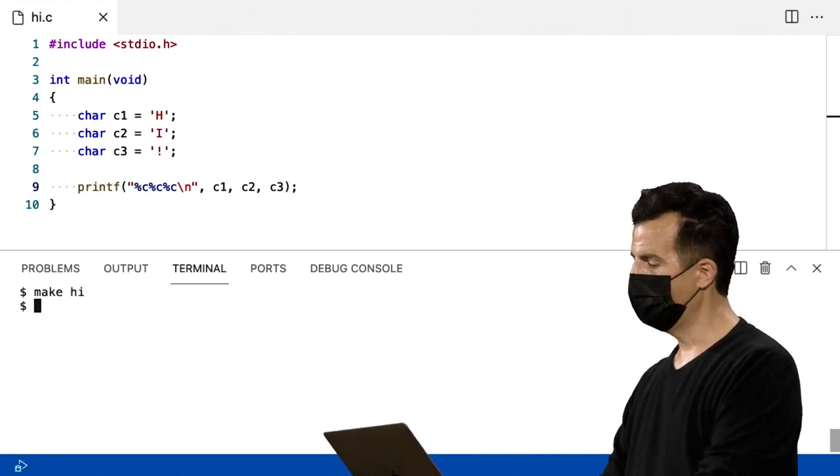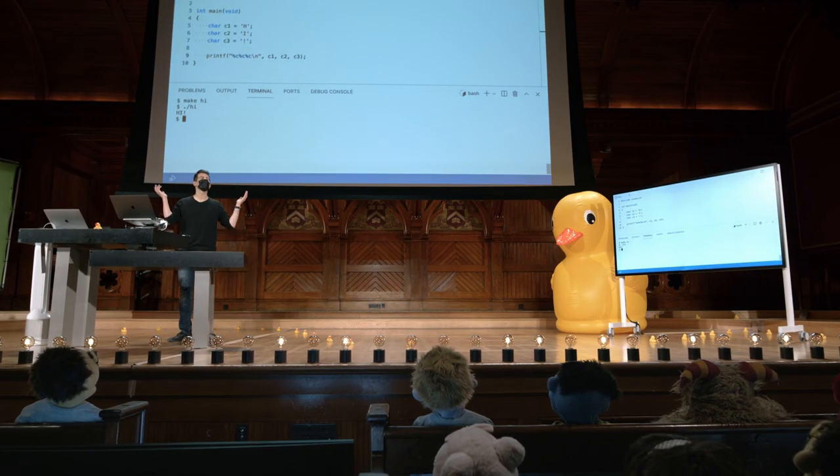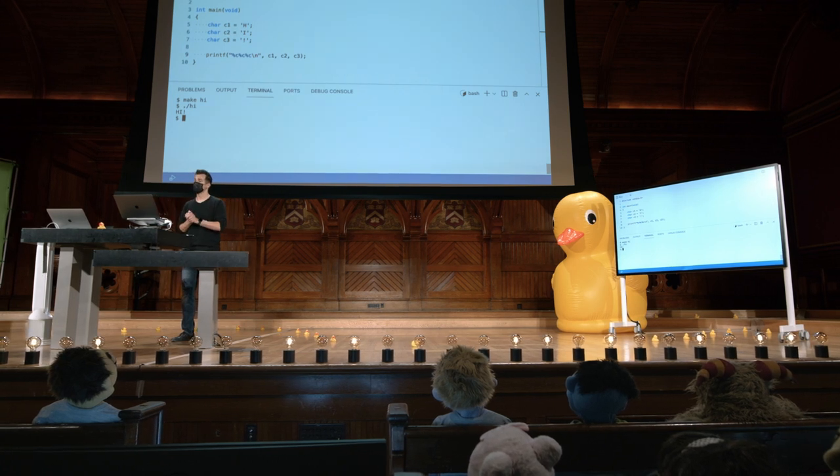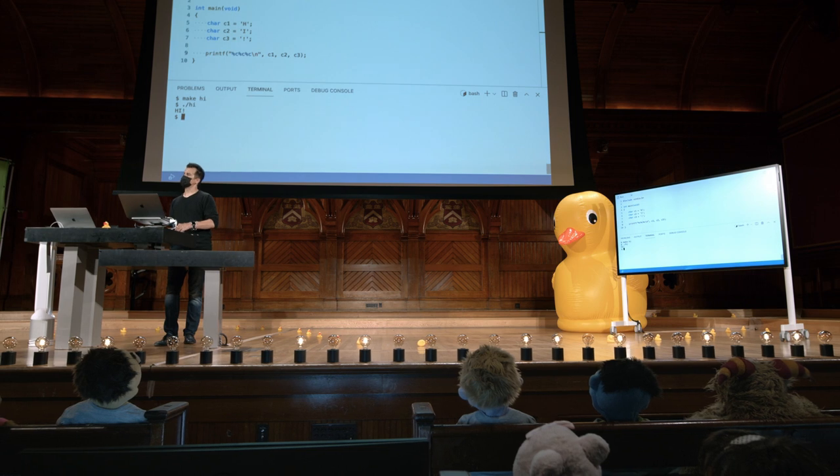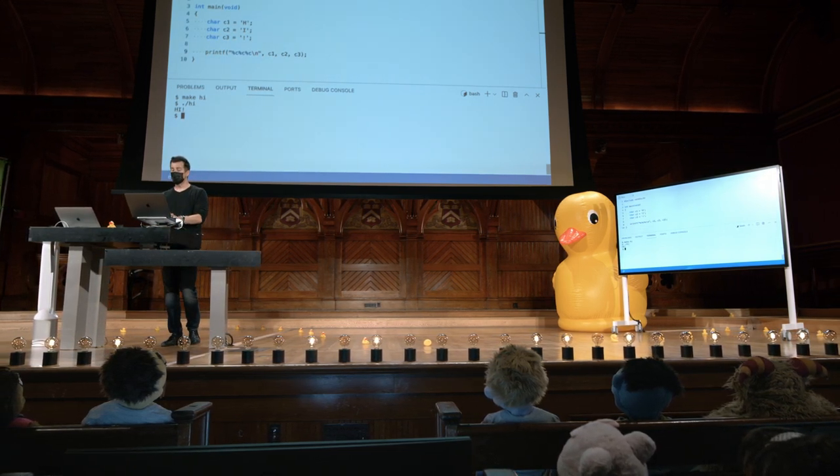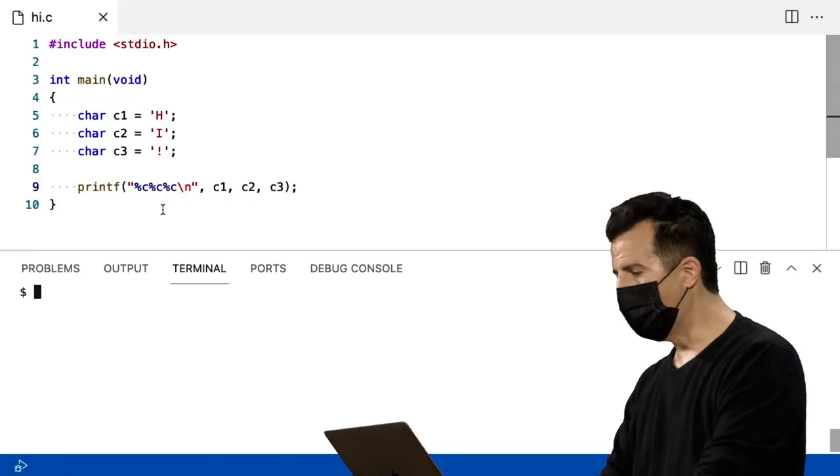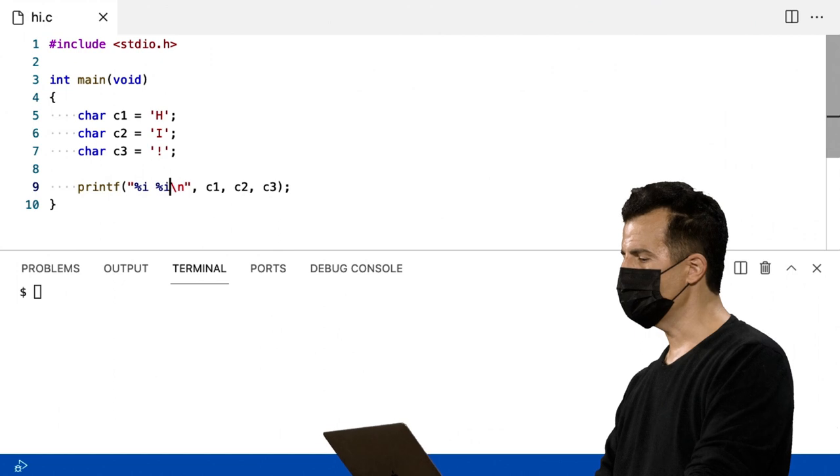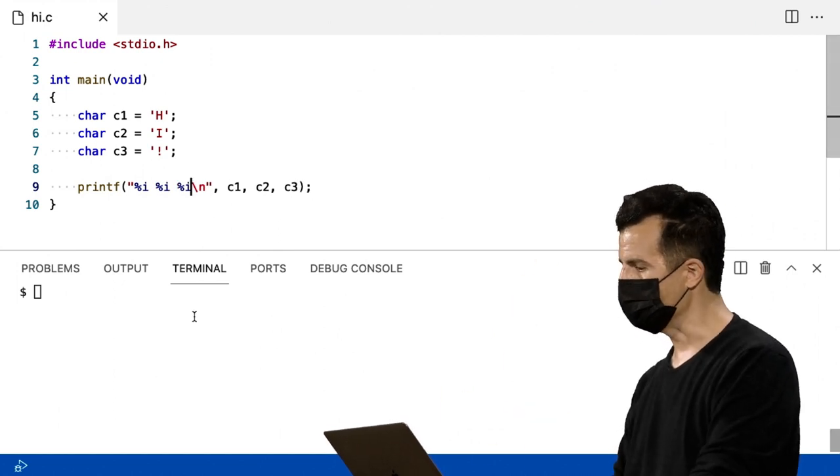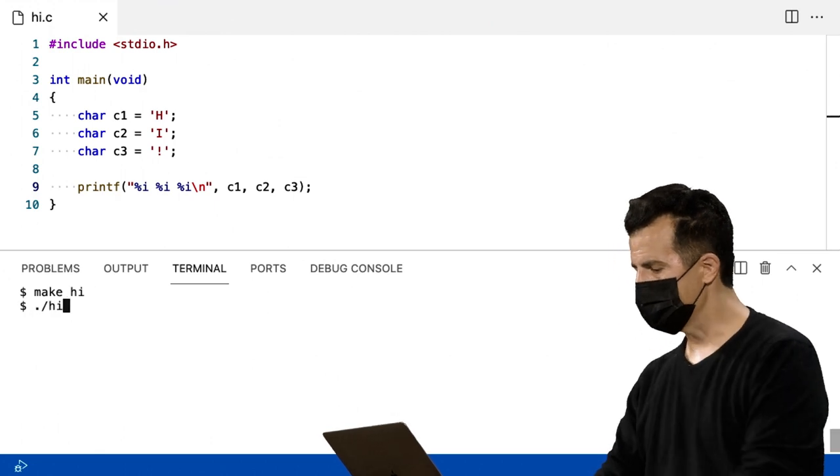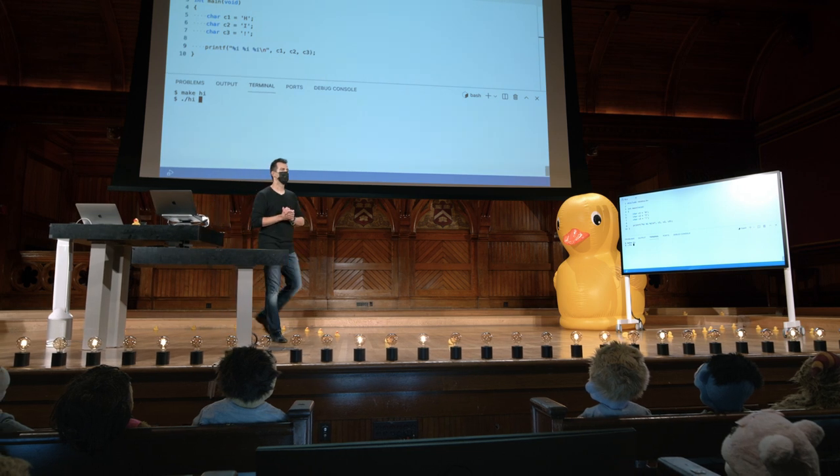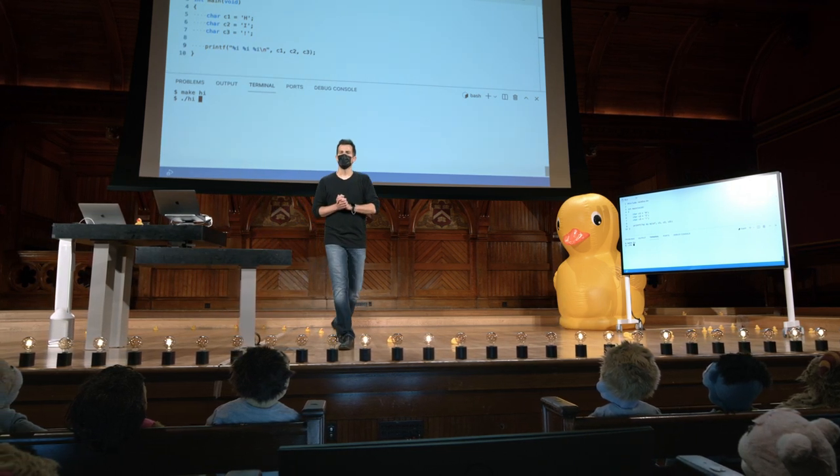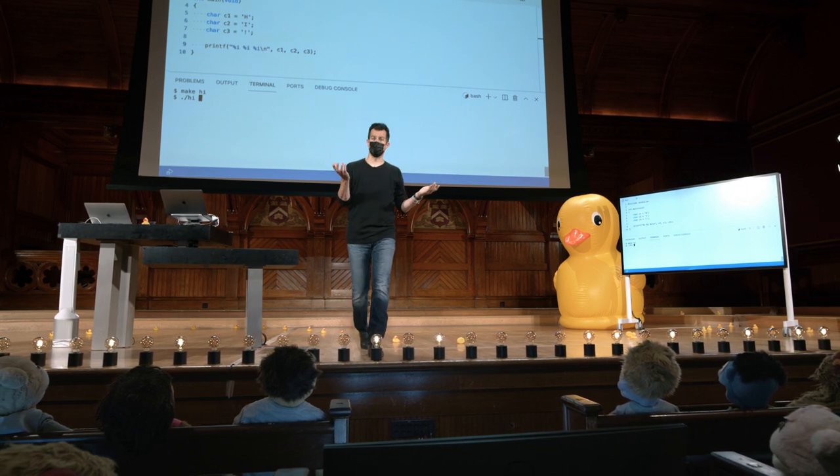Então, vamos fazer um make Hi, ponto barra Hi, mas nós, novamente, poderíamos ter feito isso na semana passada, com uma sequência e apenas uma variável, ou mesmo zero. Mas vamos começar a converter esses caracteres para seus equivalentes numéricos aparentes, como falamos na semana zero também. Vou modificar esses por cento C, apenas para ser divertido, para ser por cento I. E vou adicionar alguns espaços para que haja lacunas entre cada um deles. Vou agora recompilar Hi, e vou executá-lo novamente, só para ver o que nós devemos ver na tela agora. Algum palpite? Sim?